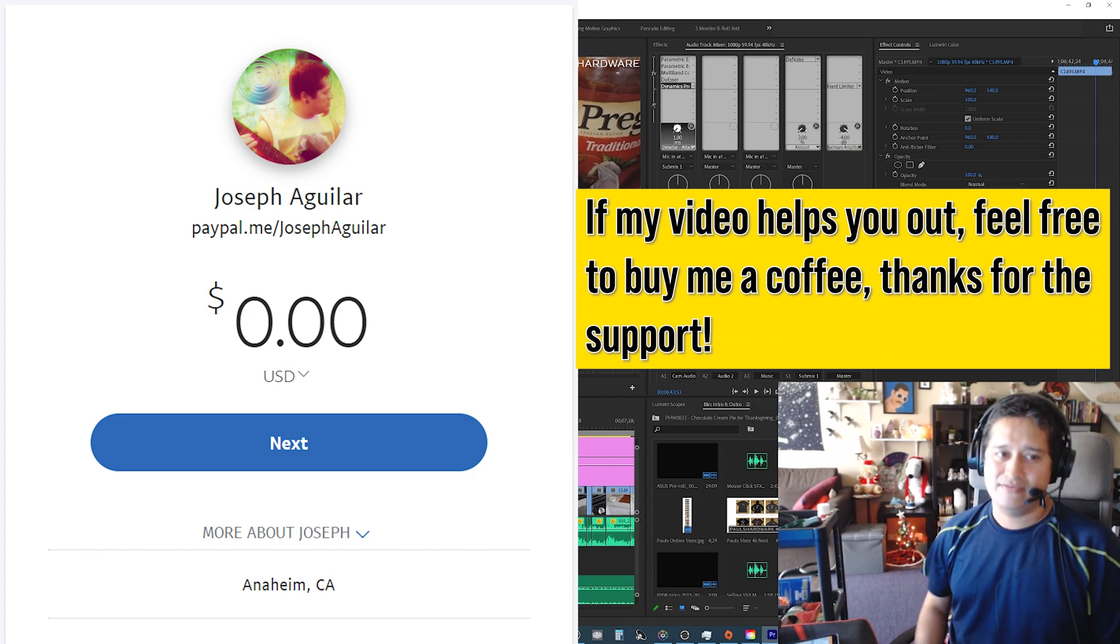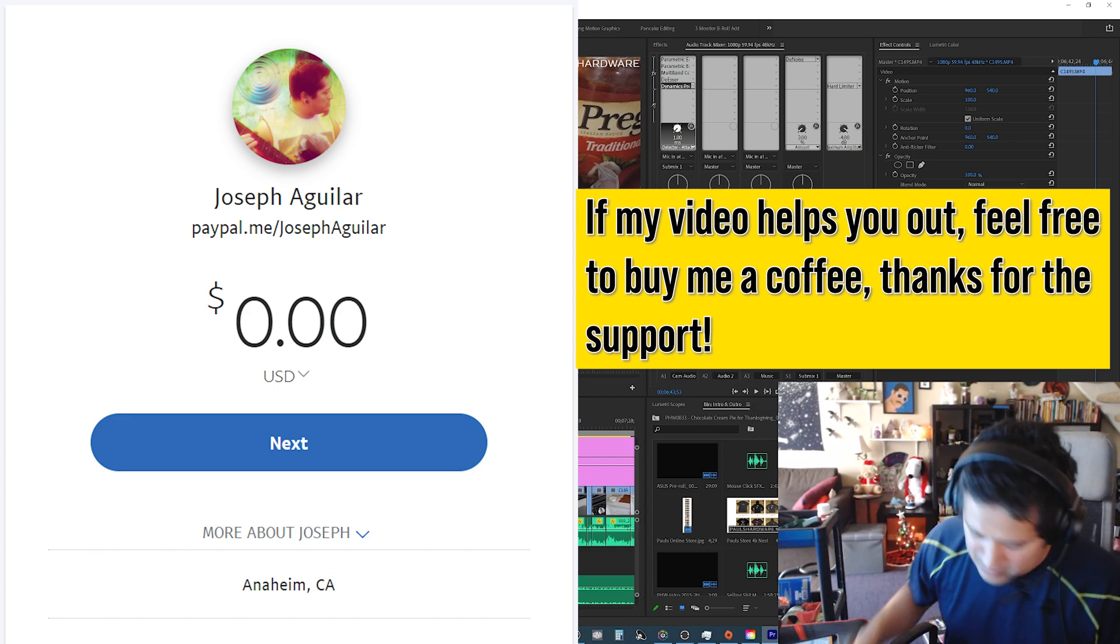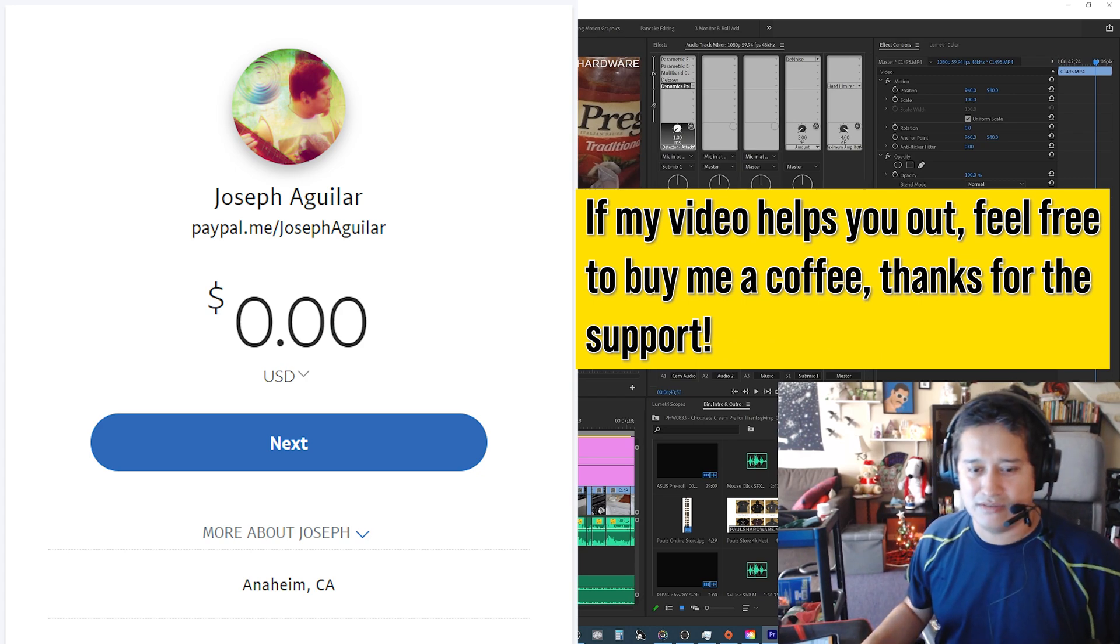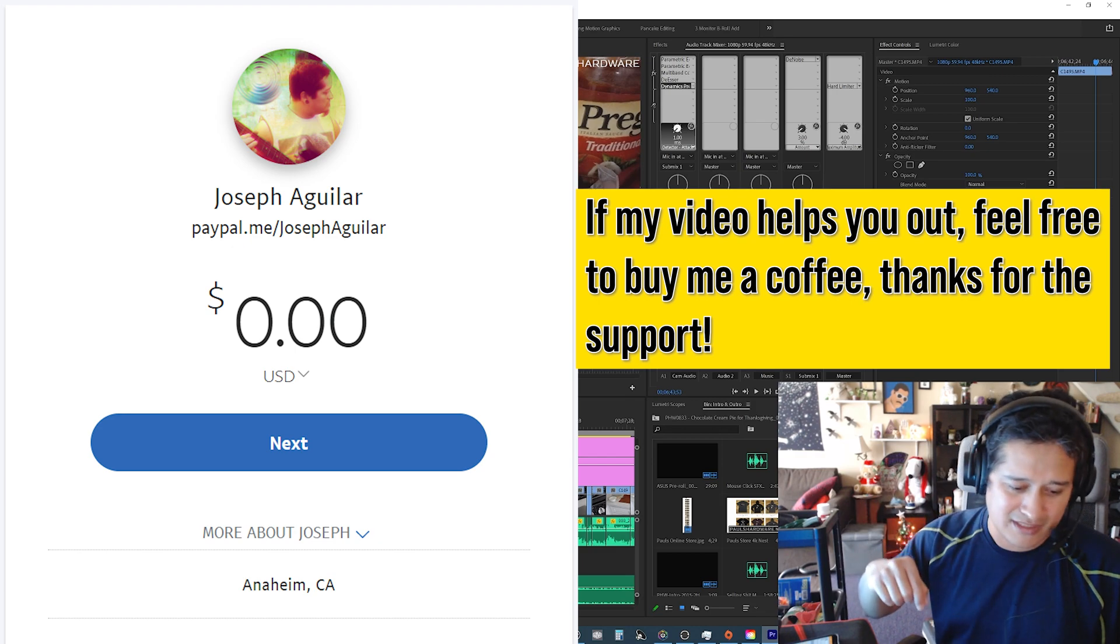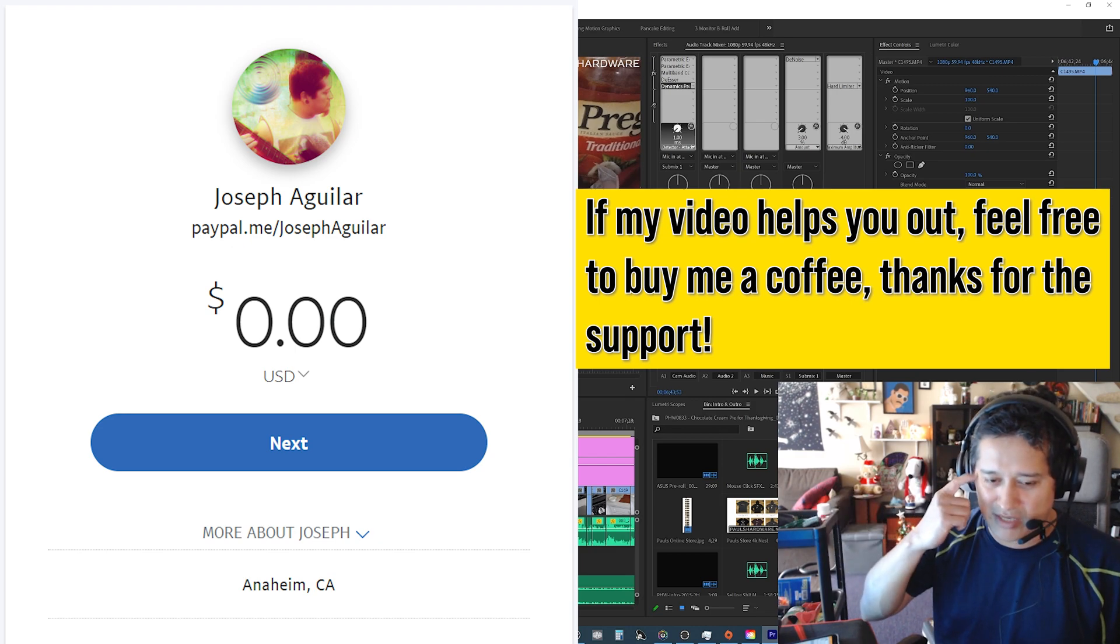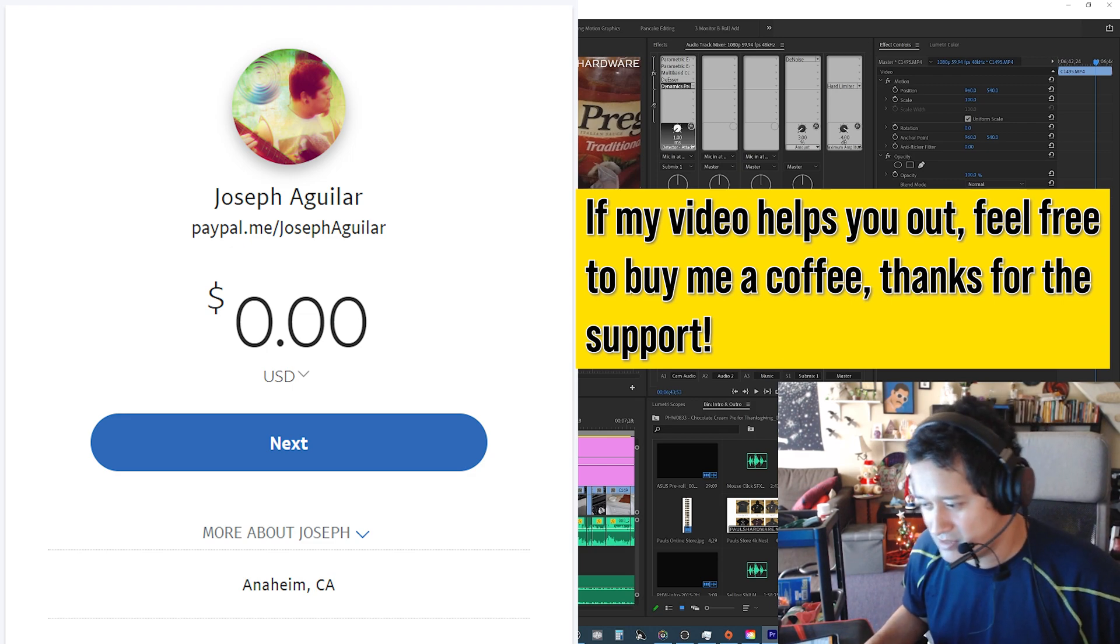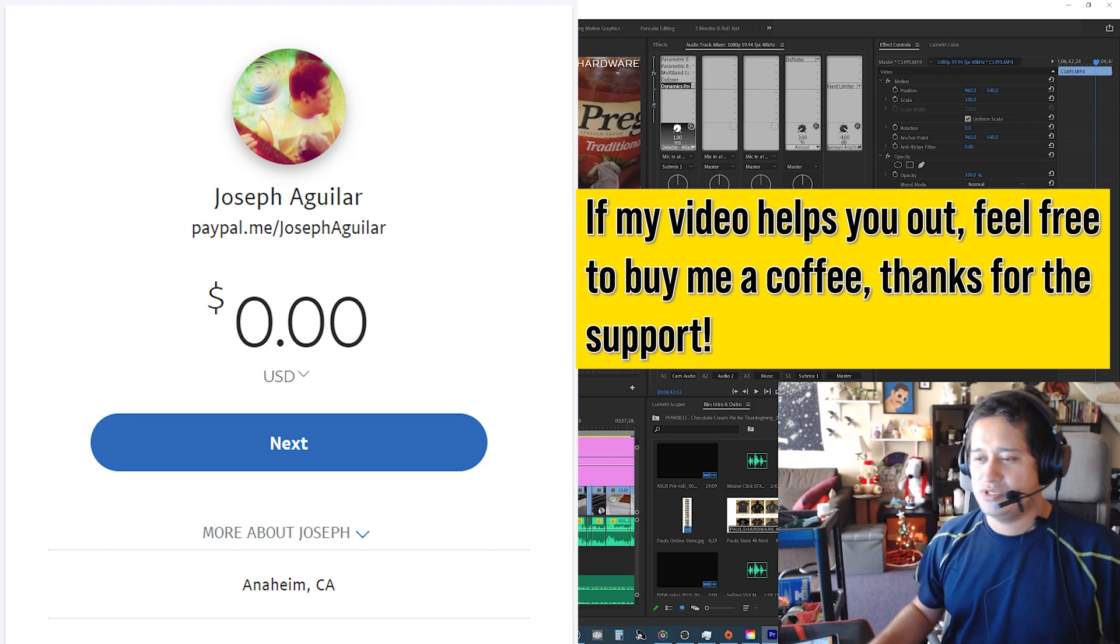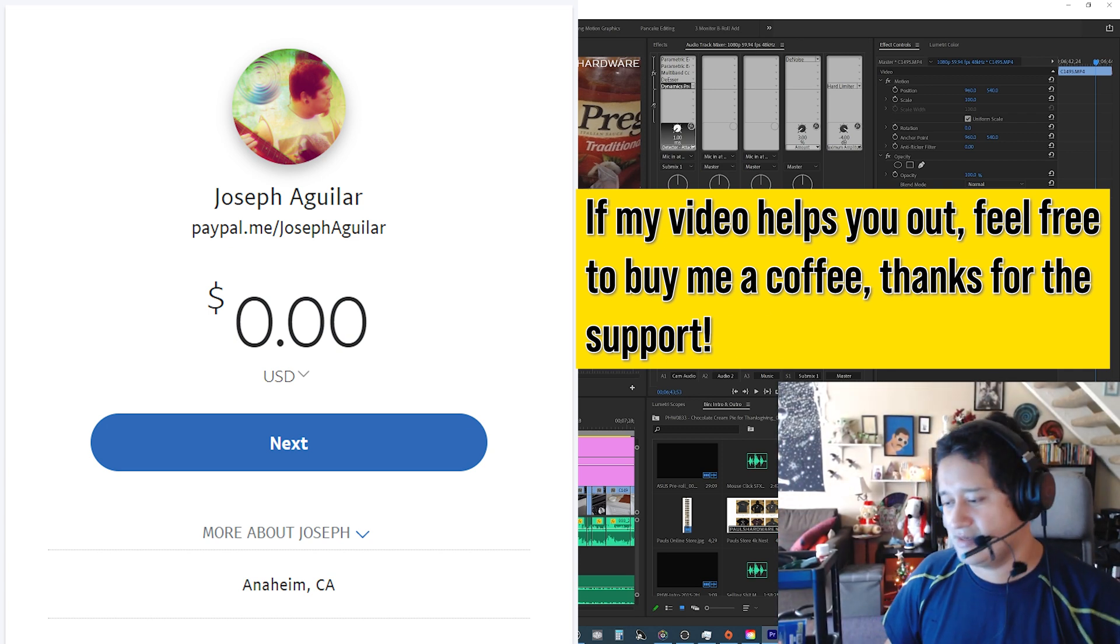So anyways, if you find the video helpful, definitely leave a like and a comment. Let me know if there's something you don't understand and I'll get back to you and help you out. There's a link in my description if you find this tutorial helpful, for my PayPal, if you want to hook it up with a coffee. I'll be more than happy to accept the coffee from you guys. I really appreciate any help like that. And yeah, thanks a lot for watching and take care and peace.